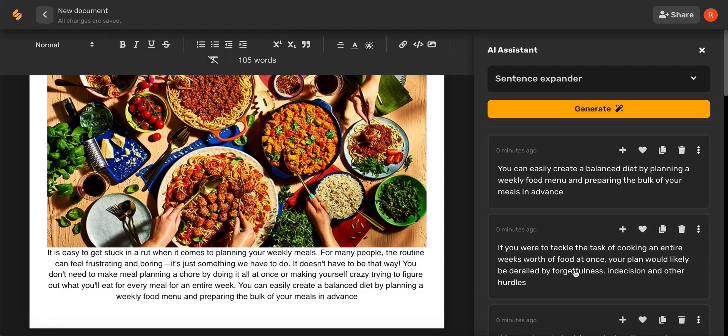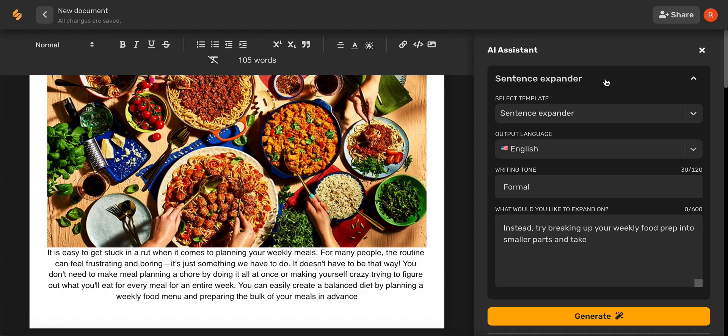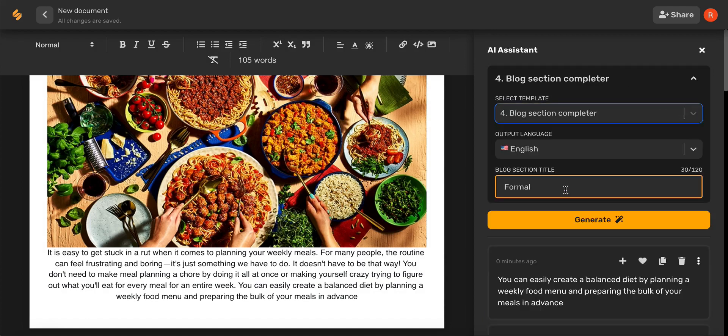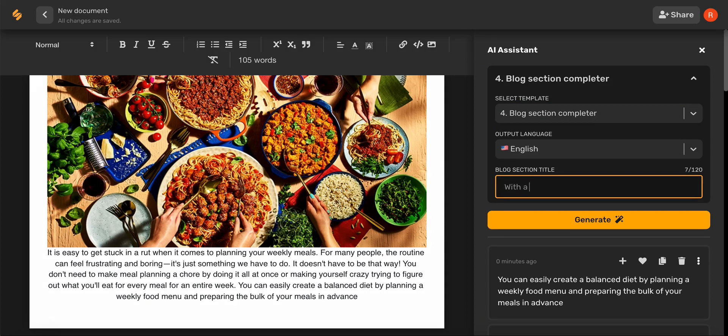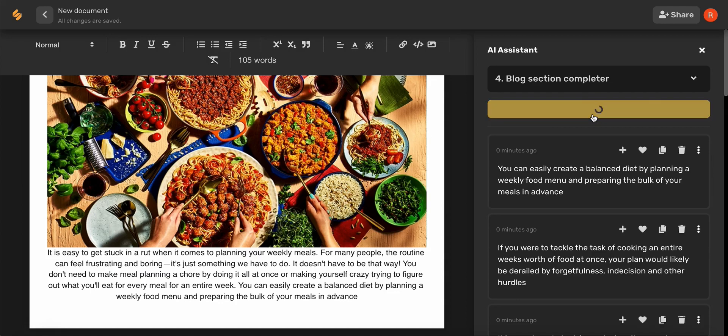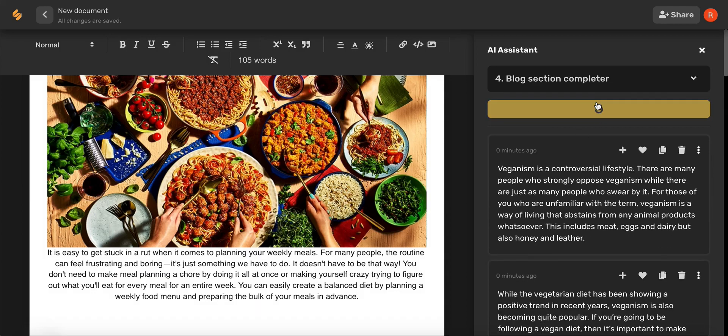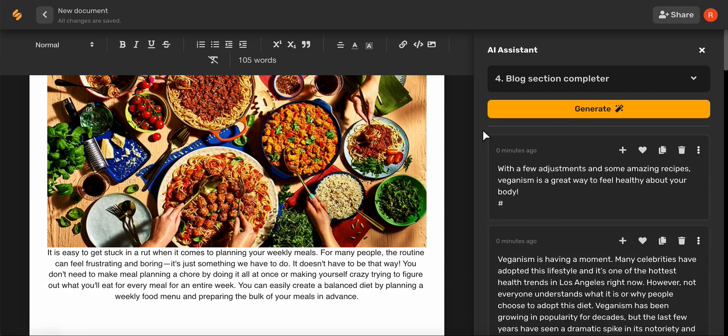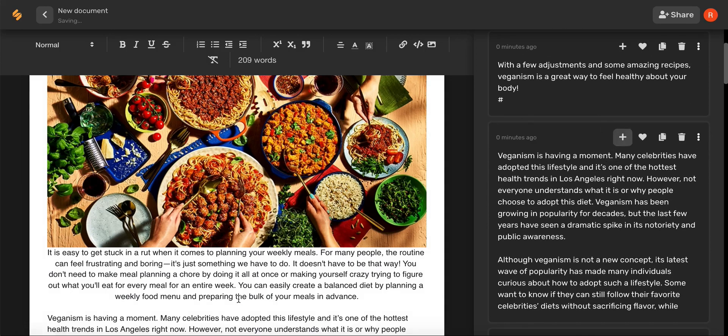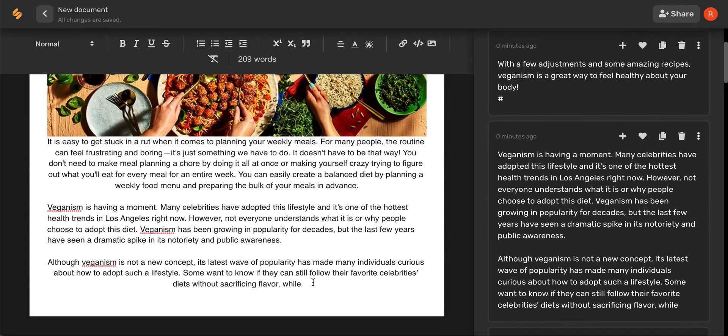Now, let's say we have a section of our blog and we want to use the AI to help us complete our section. Type in the section title and there you go.